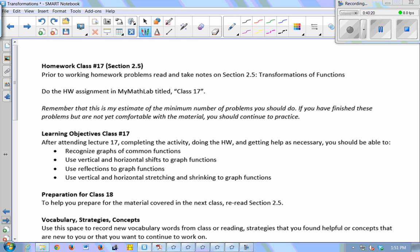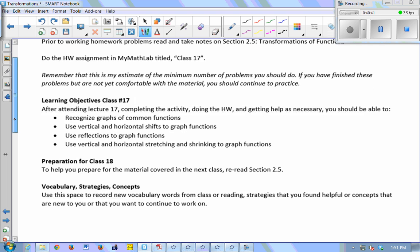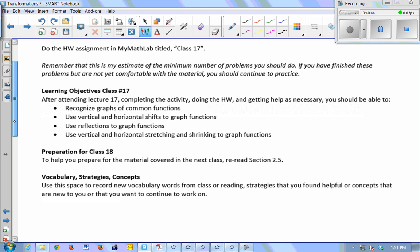Your homework tonight is class 17. Several people mentioned they saw class 20 was due today — I changed it; it's due two weeks from today. The other section did it early, so I adjusted it for us. Your homework for this week is just 17 and 18, due Wednesday of next week.